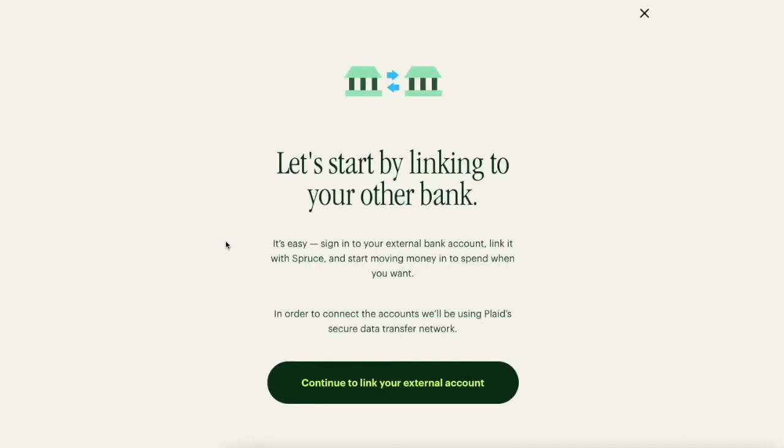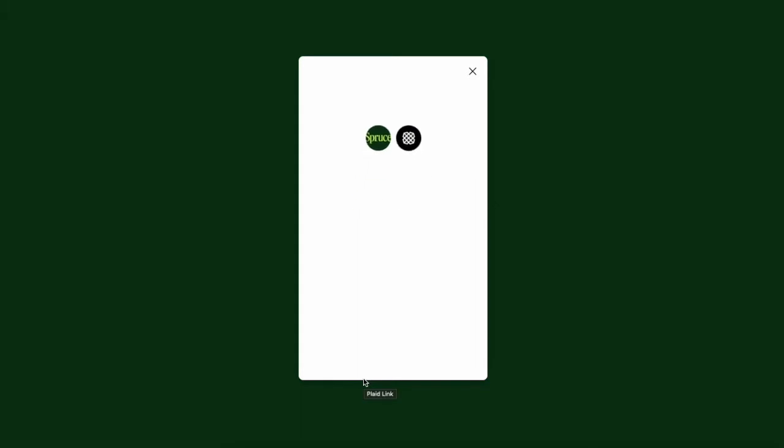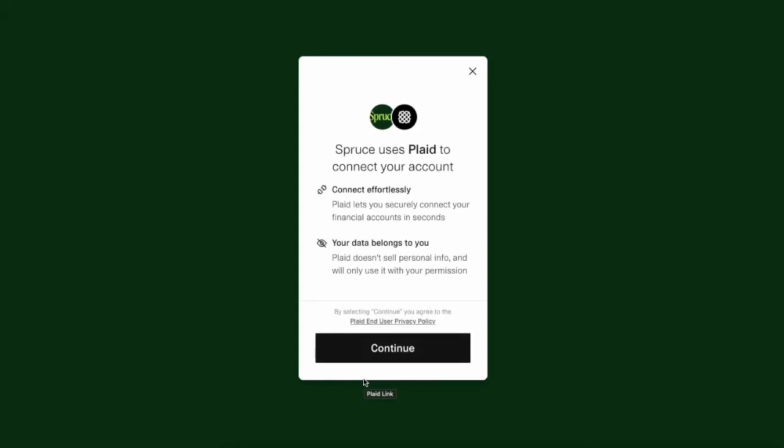Then click on Continue to link your external account. Spruce uses Plaid to link external bank accounts. Click Continue.